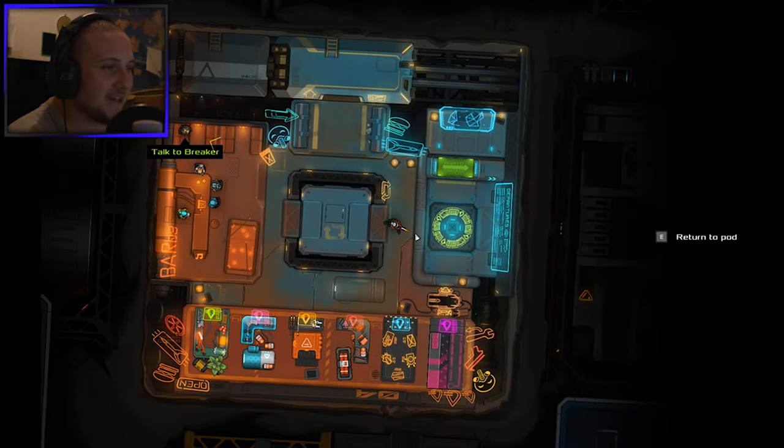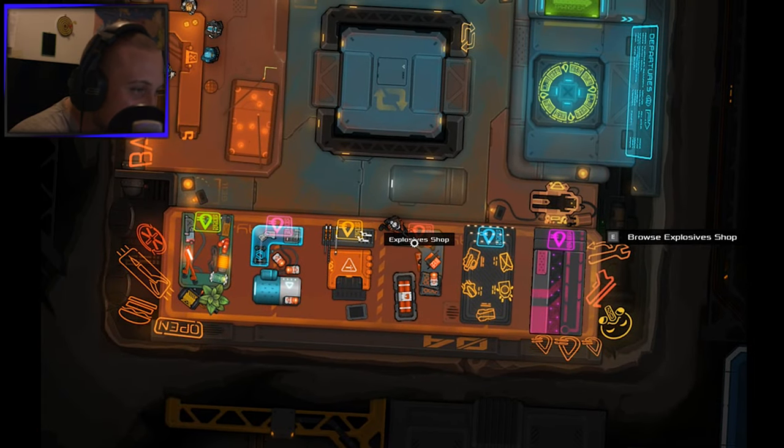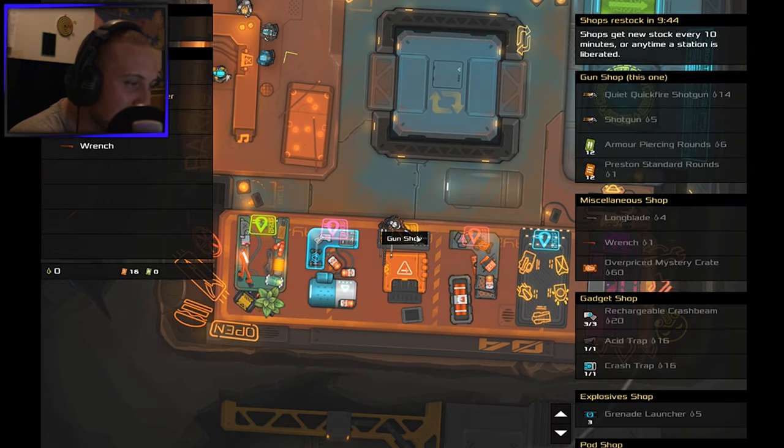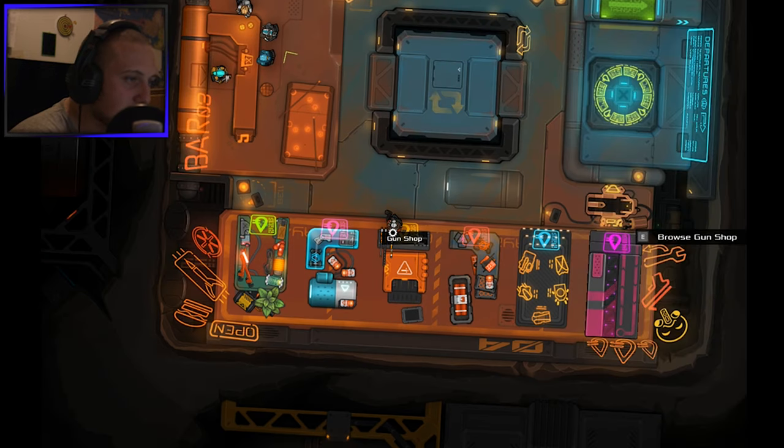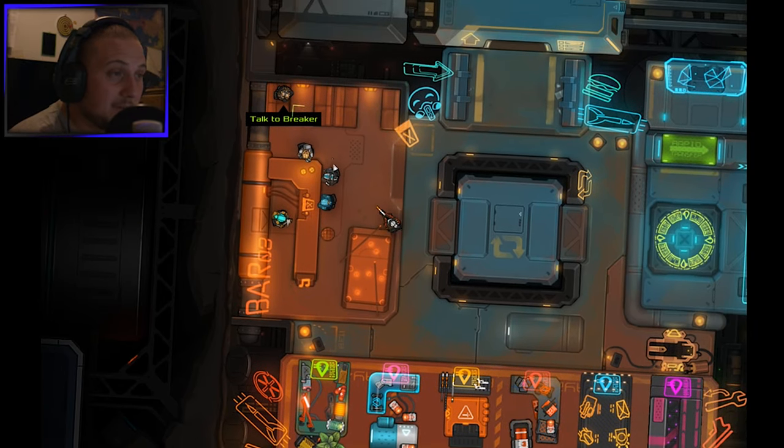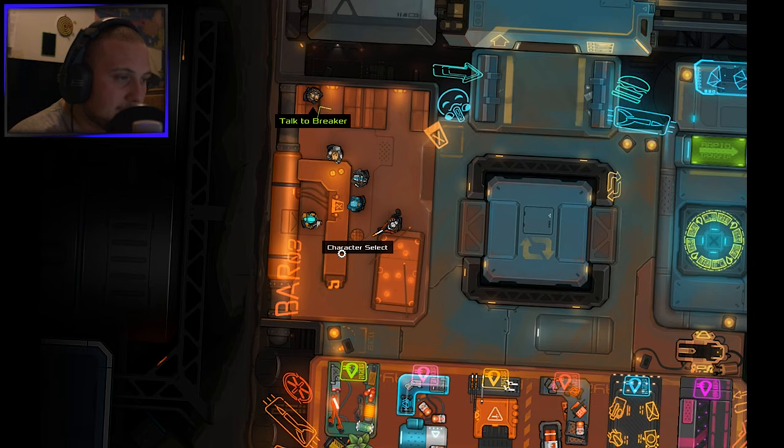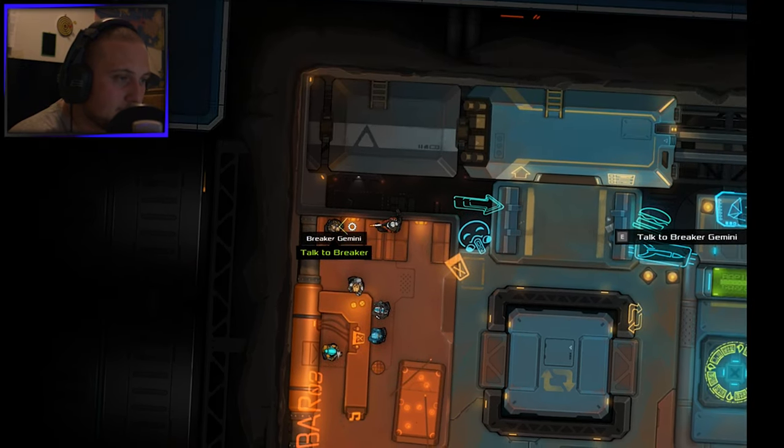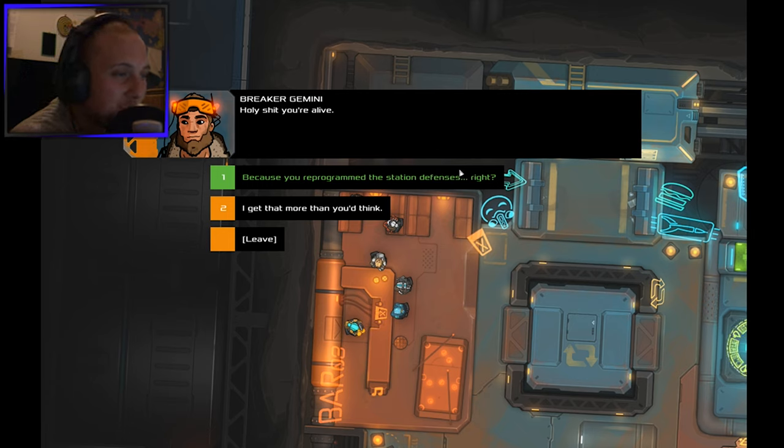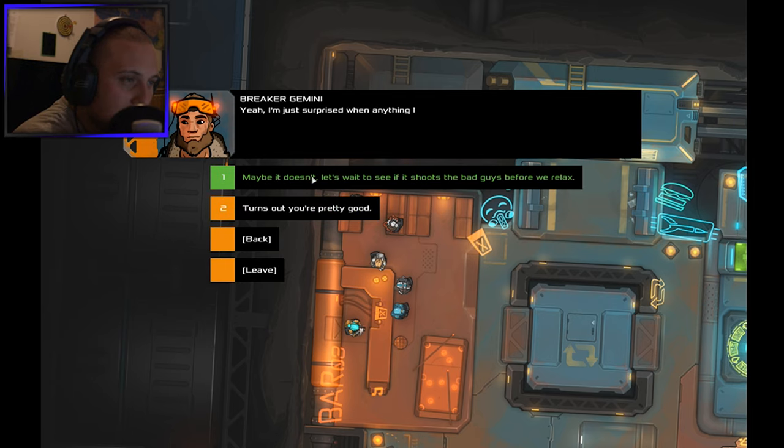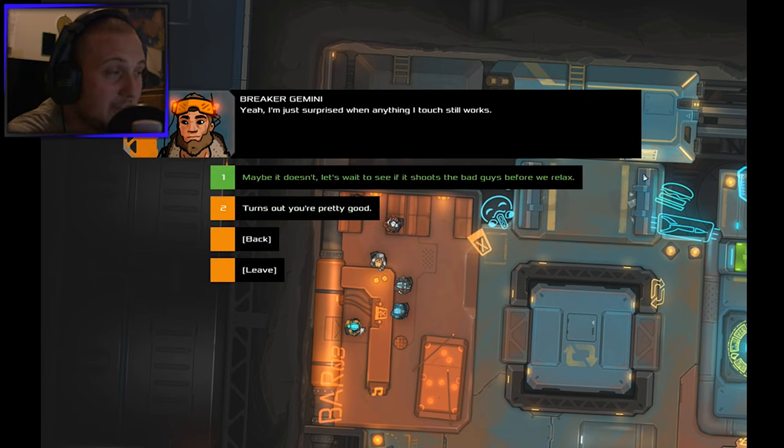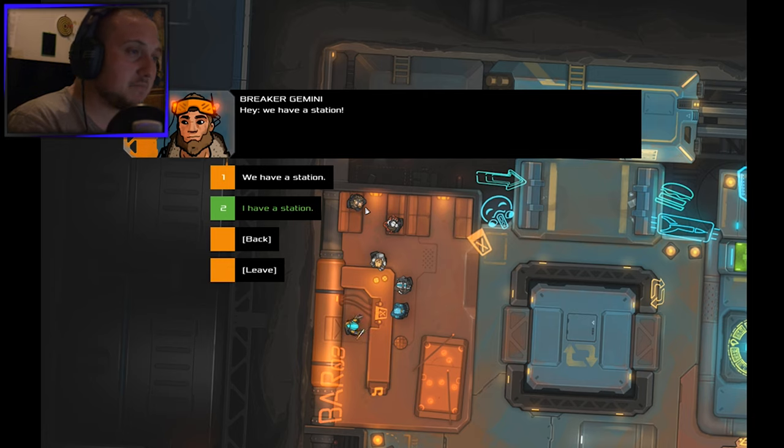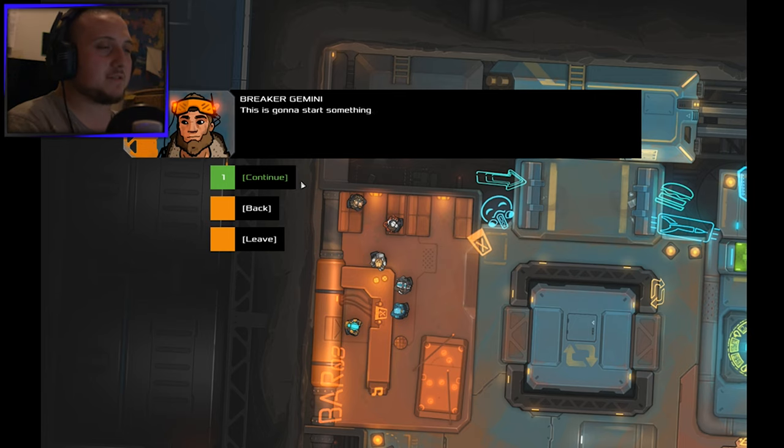Oh shit, I have to use brakes obviously. Talk to Breaker. Explosives shops, gun shops. This is the shop I guess. Character select. Holy shit you're alive. Because you reprogrammed the station defense right? I get that more than you think. I'm just surprised when anything I touch still works.